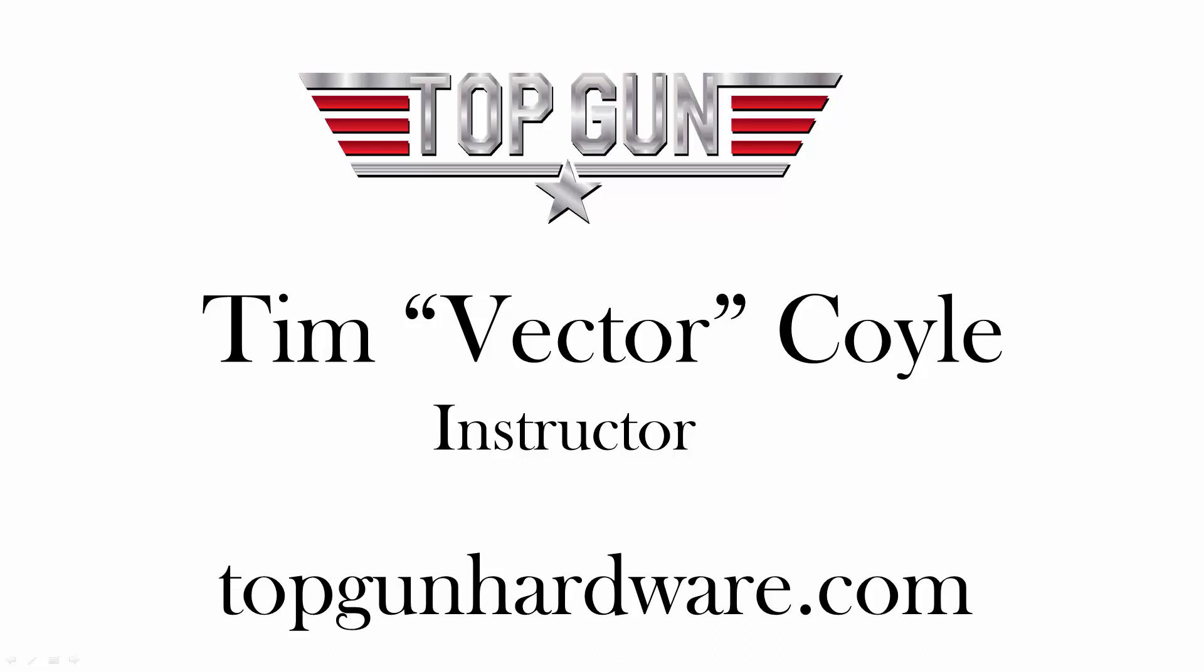Hi, I'm Tim Coyle, your instructor for today's lesson from Top Gun Hardware Academy. Visit us online at topgunhardware.com to see how our online training portal can help increase your skills as a hardware and software engineer.